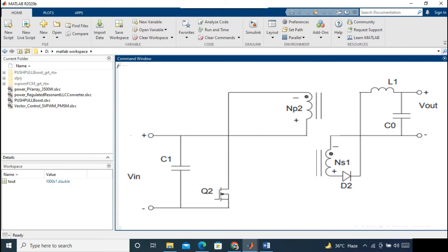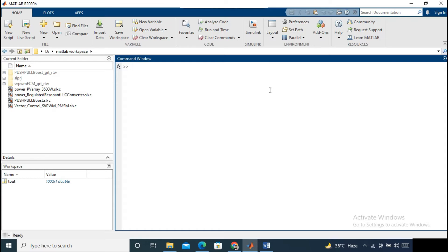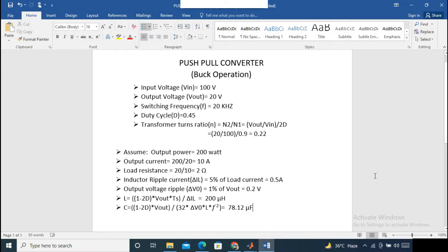Before starting with the model design we have to assume our output voltage, output power, and output current. Some calculations are taken into consideration here. The input voltage is 100 volts and we are assuming that our output voltage should be 20 volts. Switching frequency is taken as 20 kilohertz and duty cycle is 0.45, and the transformer turns ratio we are getting is 0.22. Assuming the output power is 200 watts, then our output current will be 10 amps.